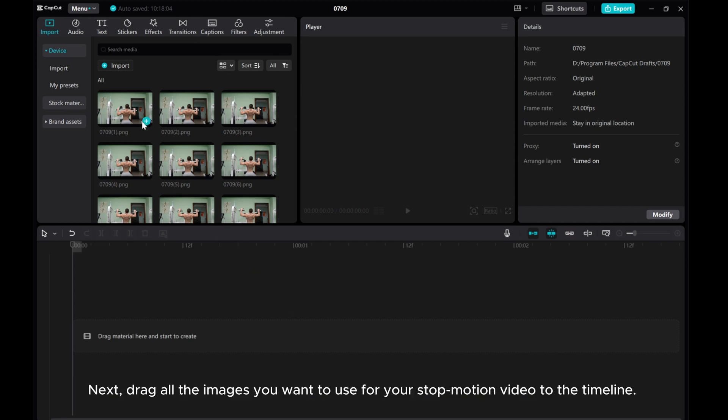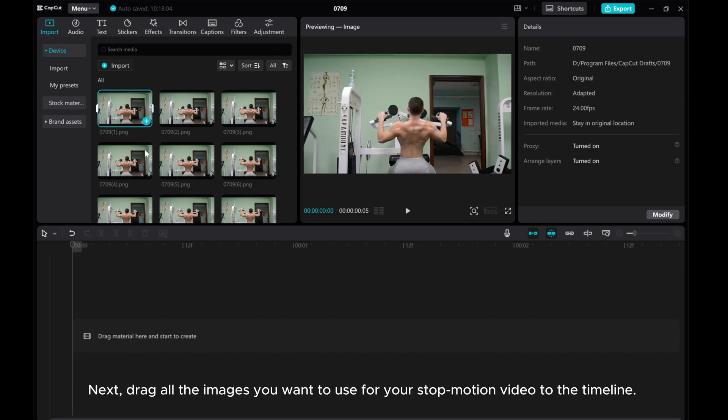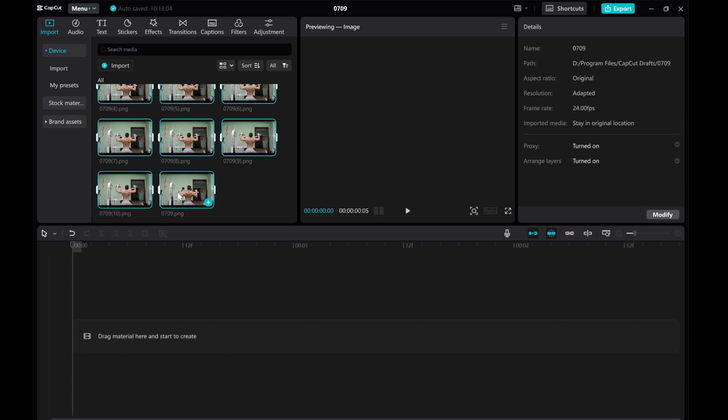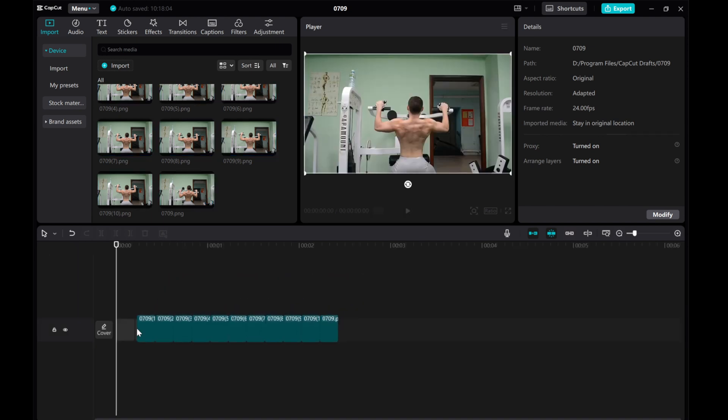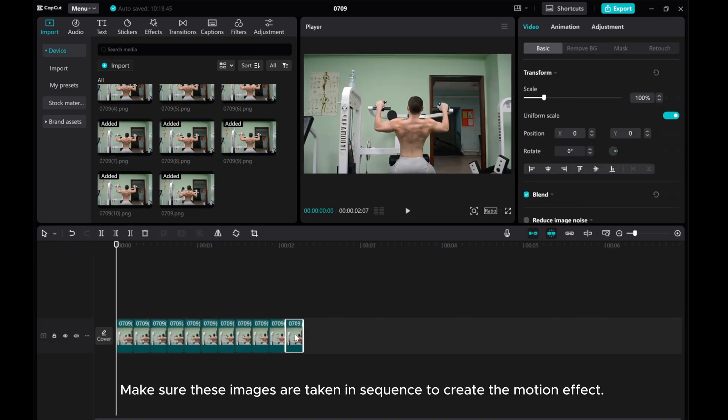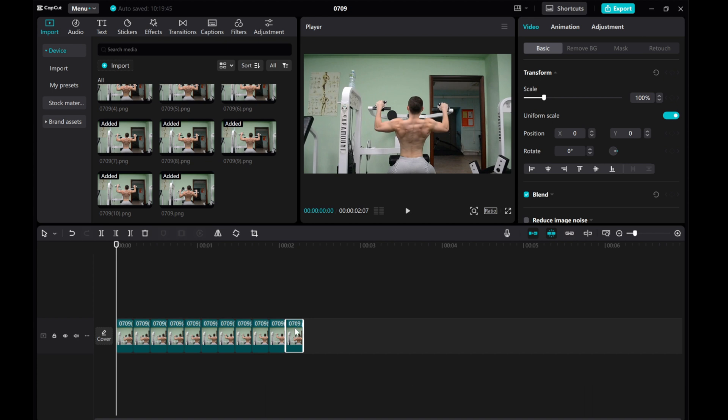Next, drag all the images you want to use for your stop motion video to the timeline. Make sure these images are taken in sequence to create the motion effect.